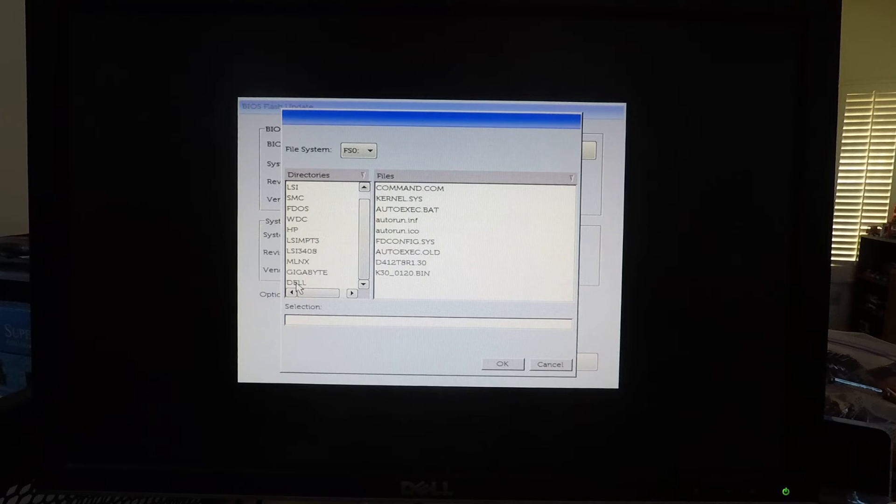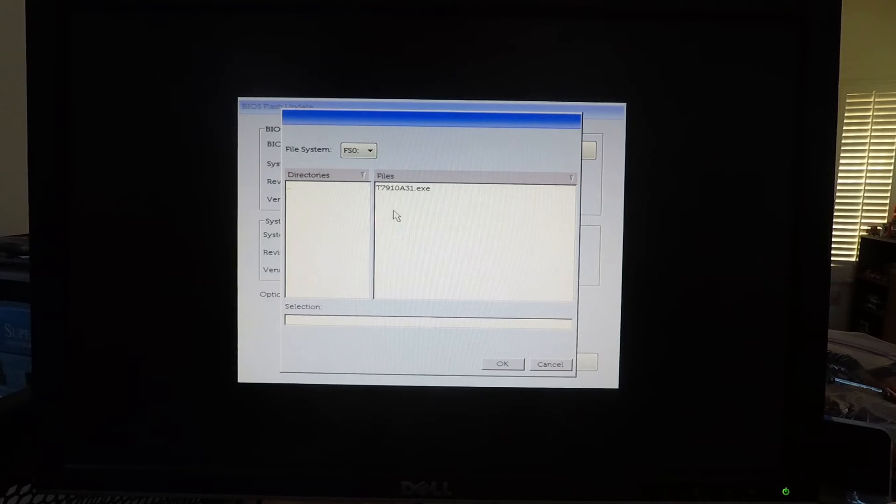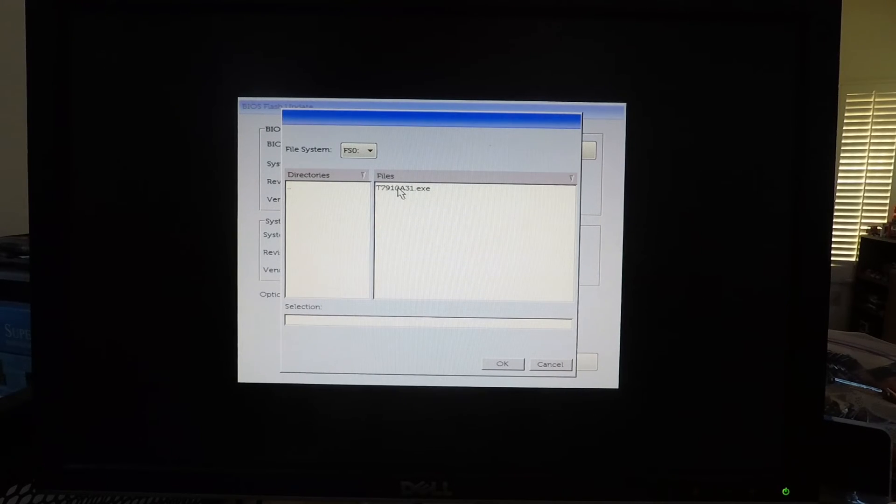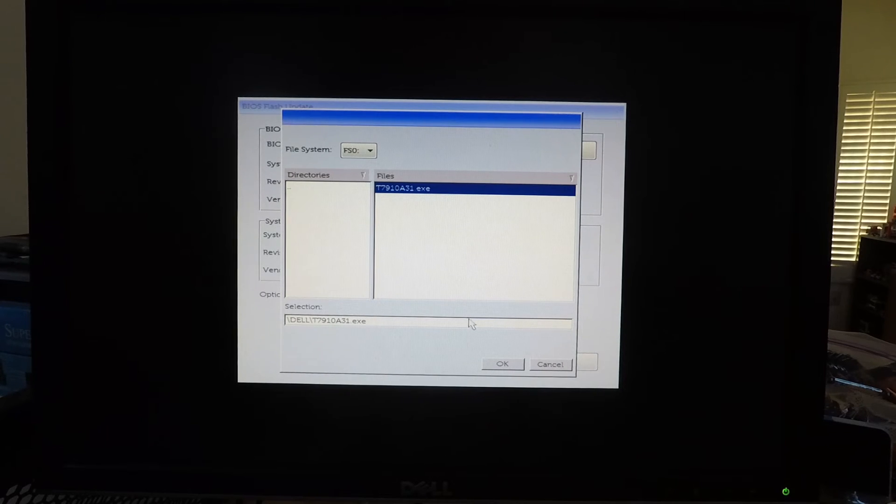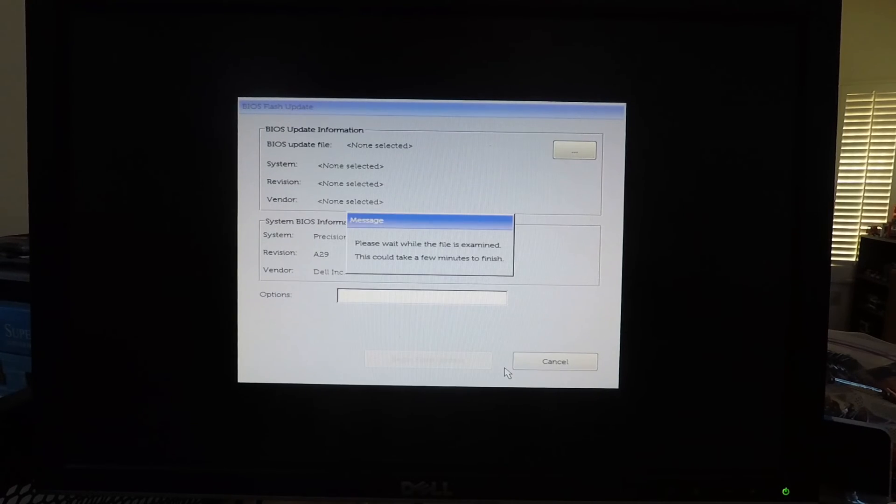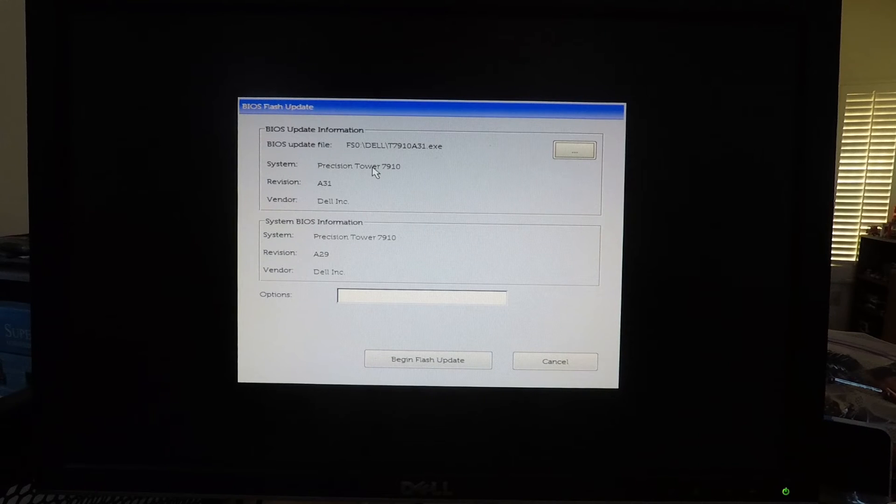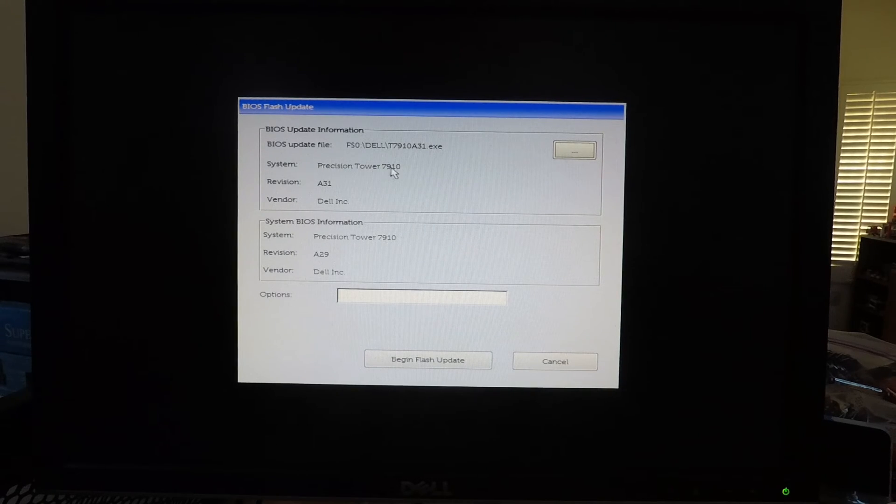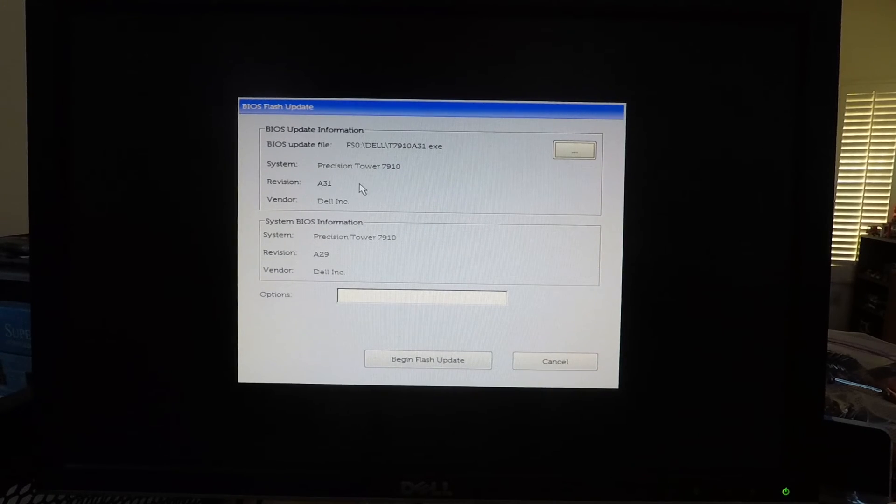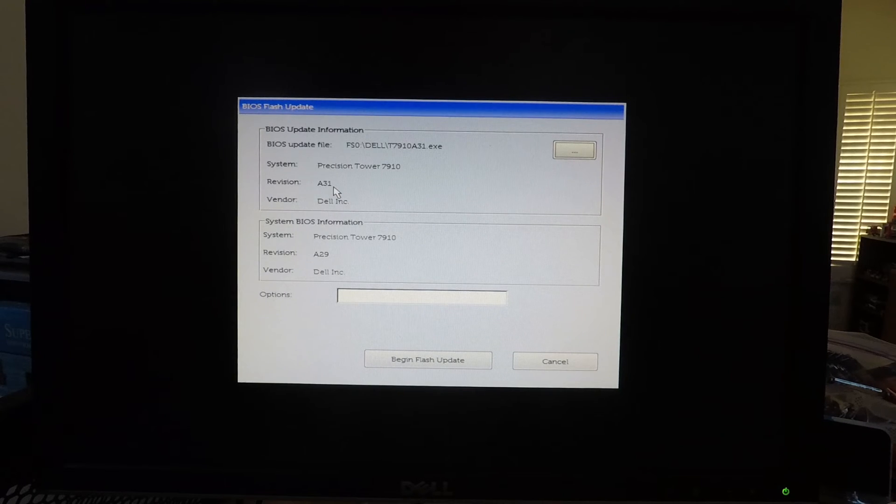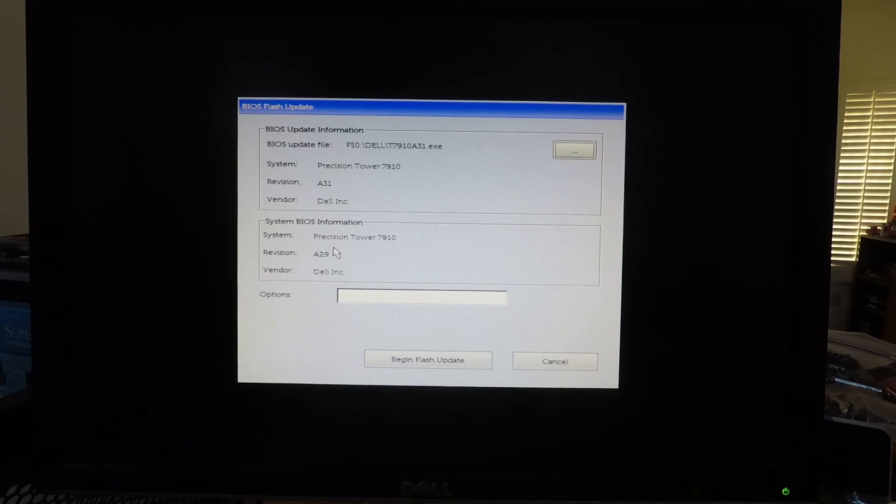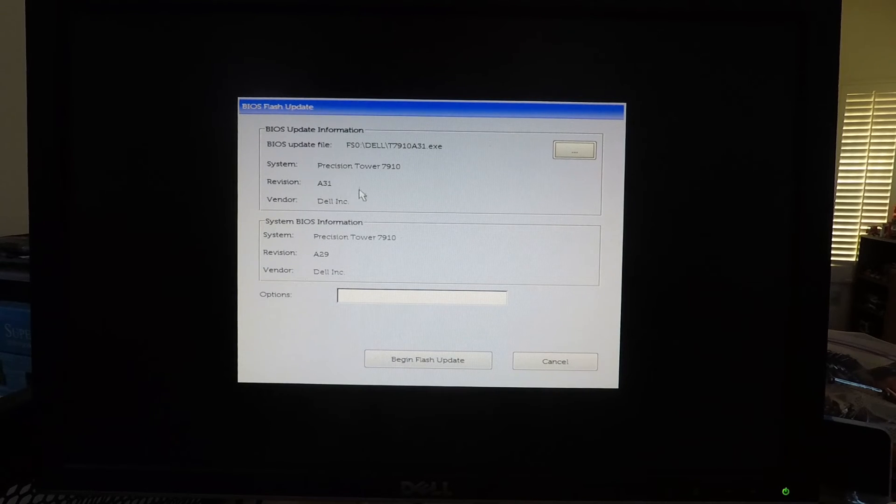So we put it in the Dell folder and here's the BIOS update program that we downloaded. So I'll click OK here and it's detected that this is for the Precision Tower 7910 which is good, that's exactly what we have, and it has revision A31. On our system currently we have A29 so this is definitely a newer version.